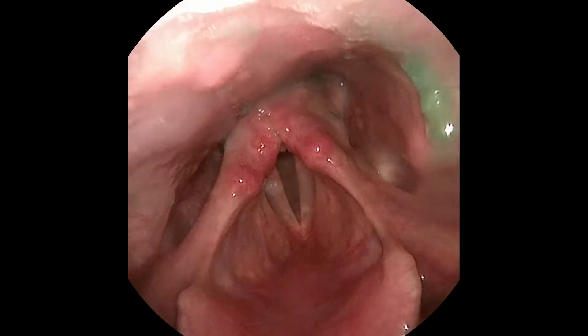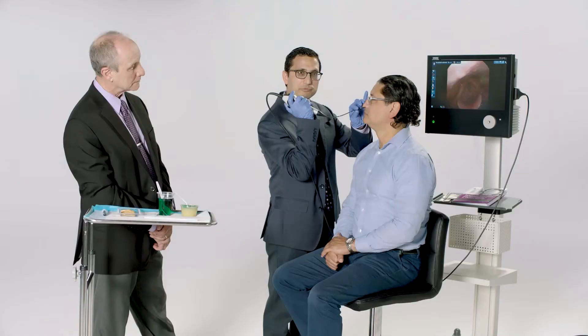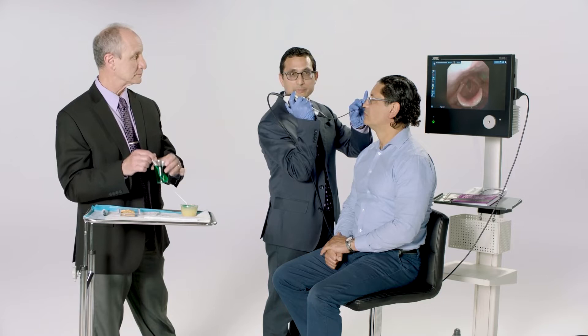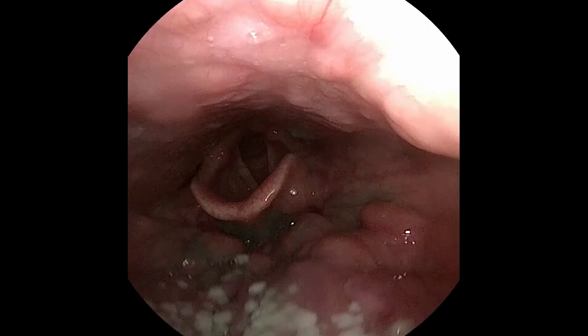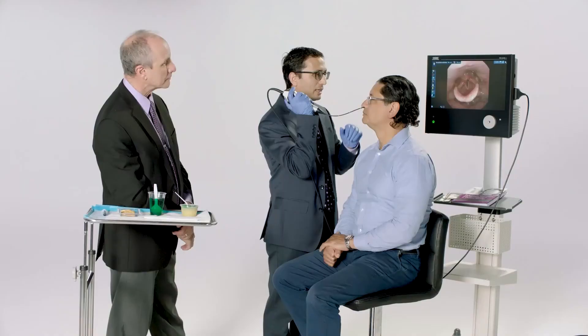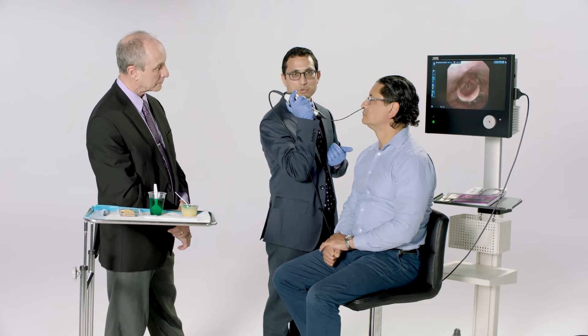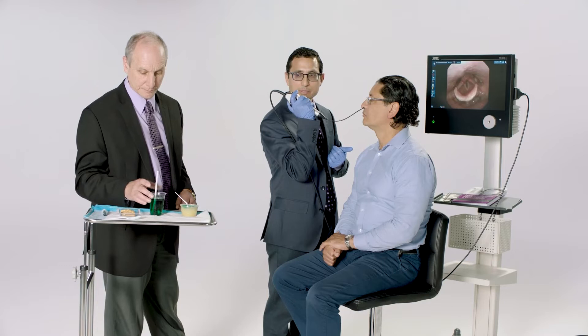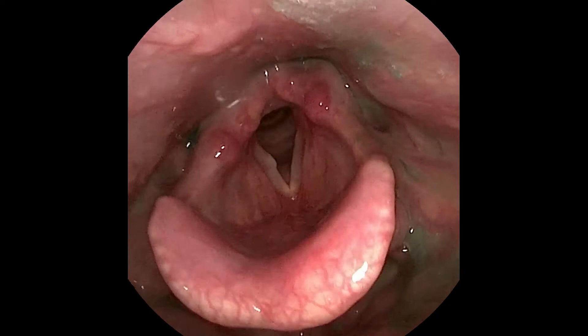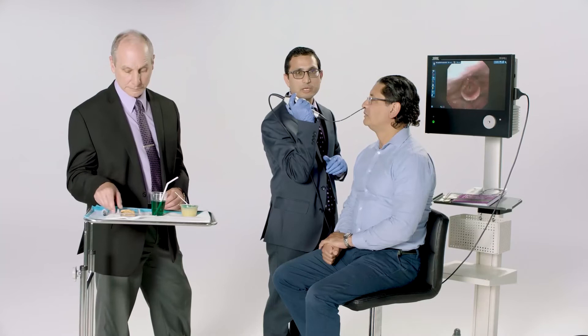Go ahead and say E. After the pureed food bolus, we test the patient with liquid. We can start with a small teaspoon if we suspect the patient may have difficulty swallowing. There is a small amount of residue in the pharynx, but otherwise no penetration or aspiration. We can then subsequently try with a sip from a cup or with a straw. Go ahead and say E. Great. The next bolus will be a cookie.